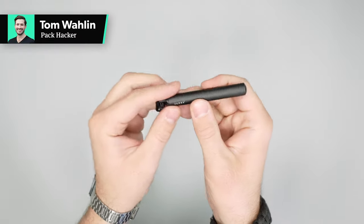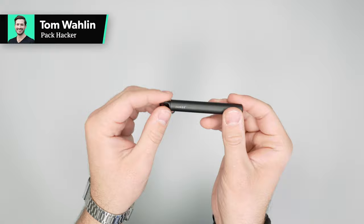In this video, we're going to be taking a quick look at the James Brand Stilwell pen. Head over to packhacker.com for more information and the best buying options, link in the description below.